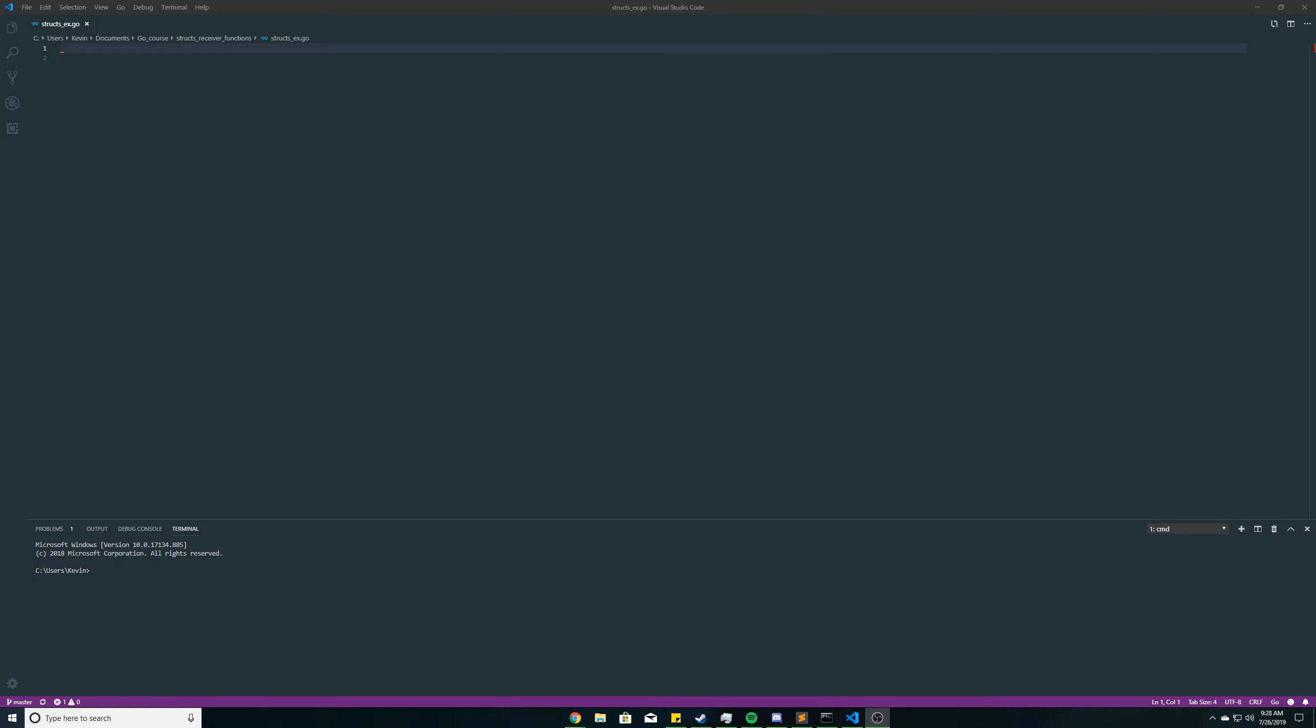And before we get into that, there was something I forgot to mention in the last video, and that's structs. You can have structs within a struct. So a field in a struct can also be a struct.